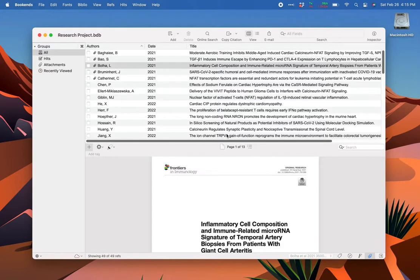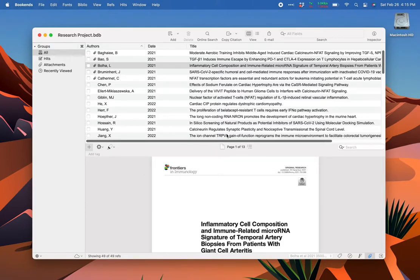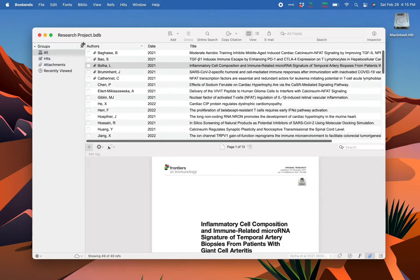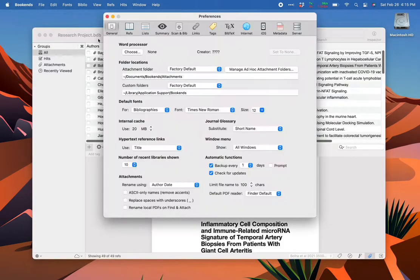If you want to sync attachments as well, there are two additional steps. You can sync attachments using any file sharing service you want, such as Dropbox or Google Drive, but I'll be demonstrating using iCloud Drive. If you want to sync with Bookends for iOS, you must use iCloud Drive. First, go to Bookends preferences and change the attachment folder to the folder you're using to sync.